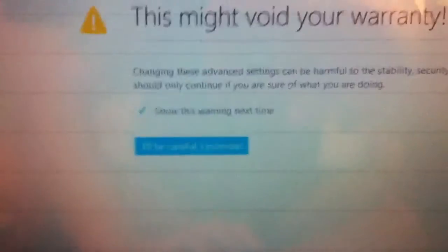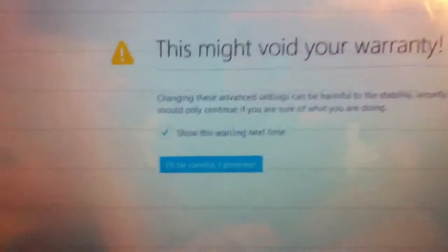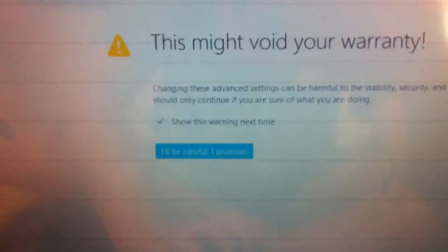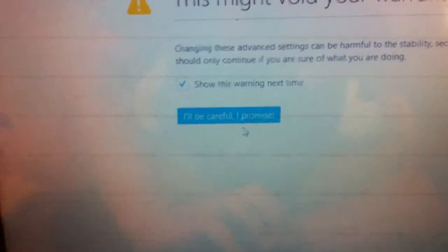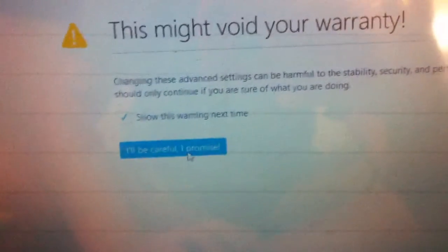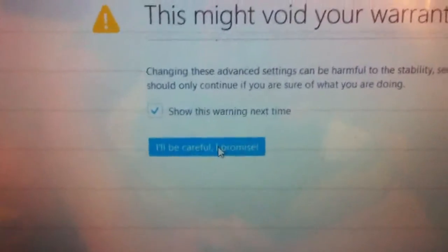Then it comes up with this page. This might void your warranty, and then you want to press I'll be careful, I promise.